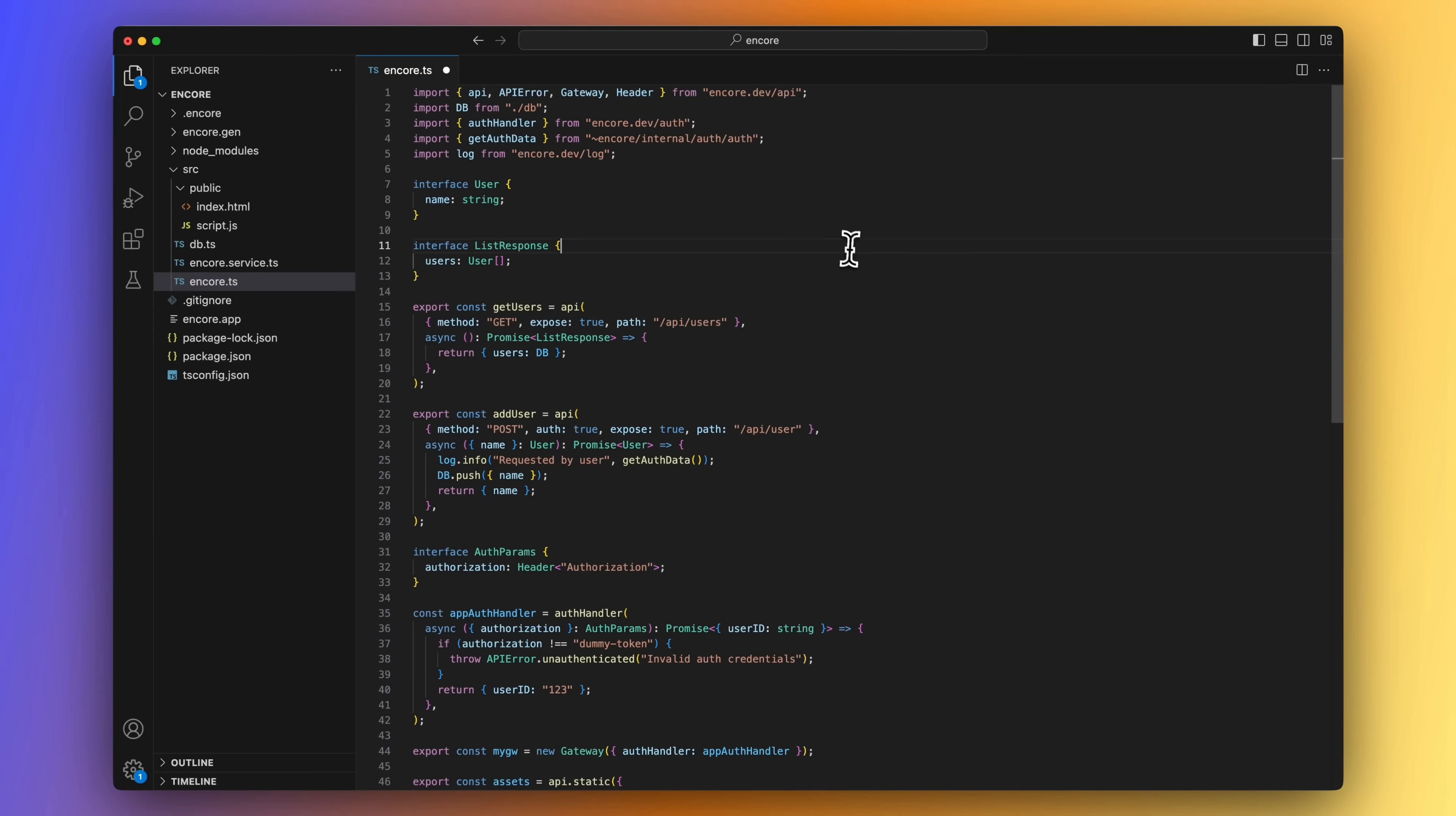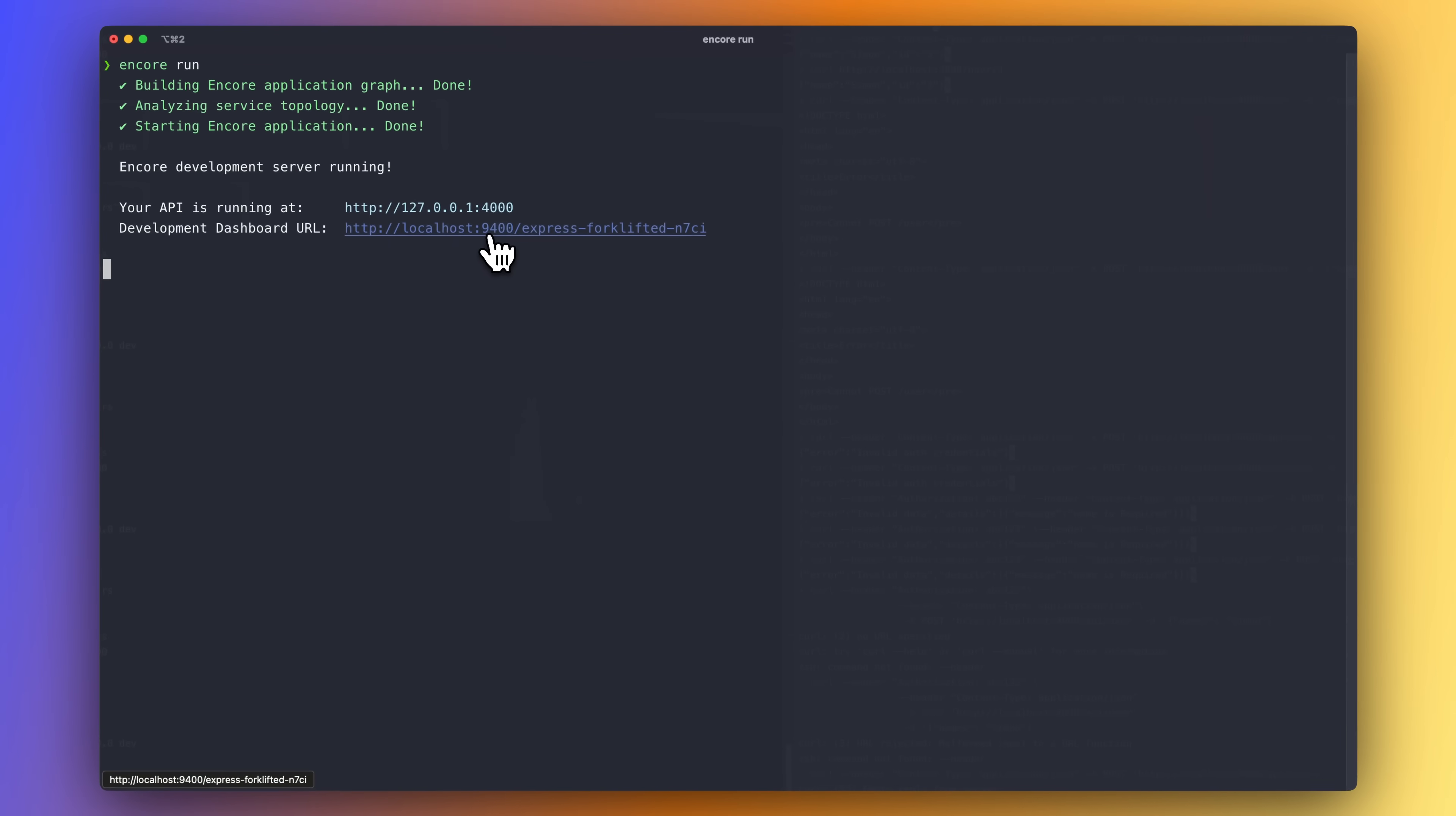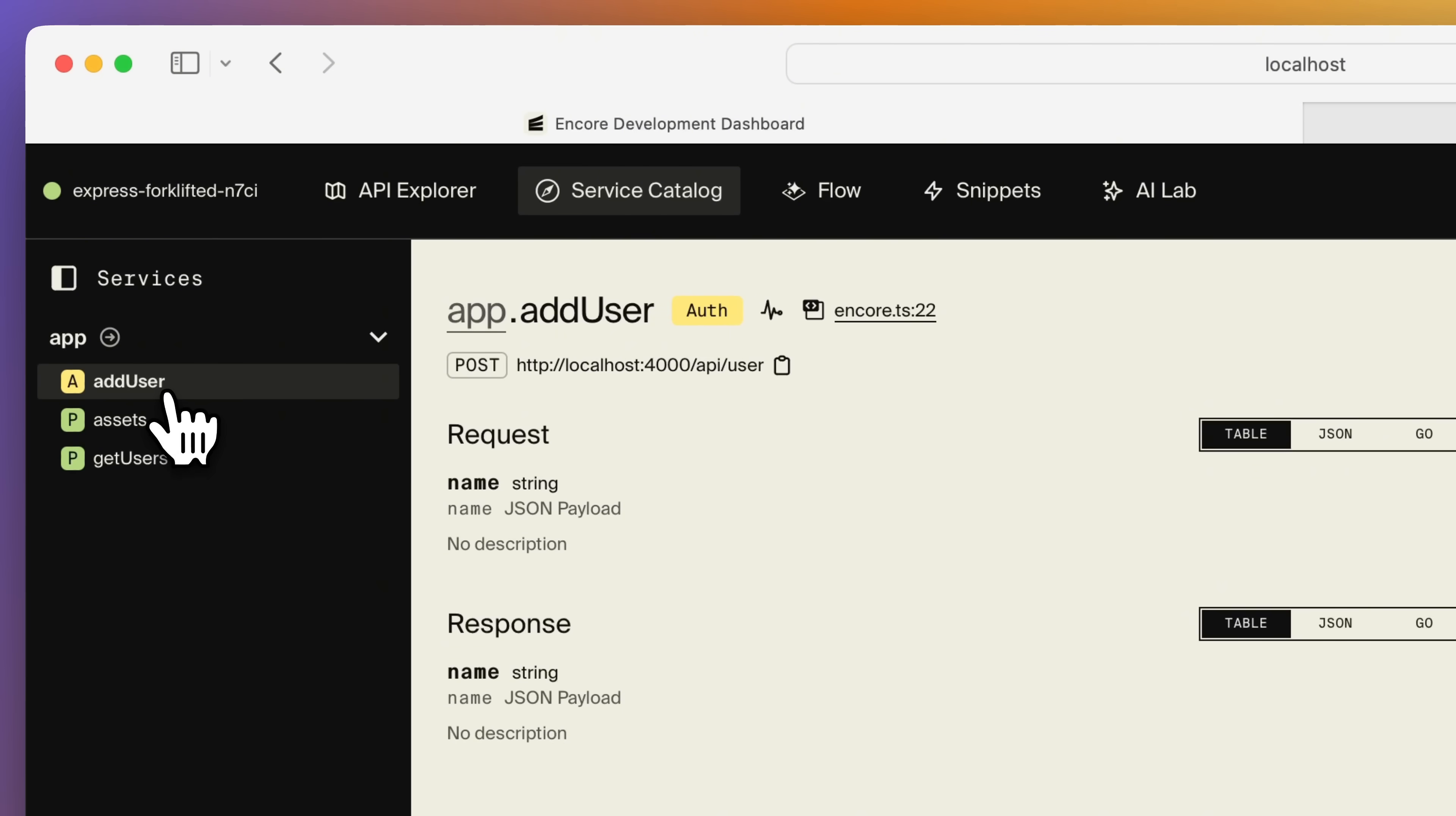Let's move back to the terminal and once again run the Encore run command to start our app, but this time let's open the development dashboard to interact with our app through there. The development dashboard has a bunch of tools that help you in your development process, like for example the service catalog that I talked about earlier.